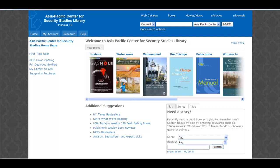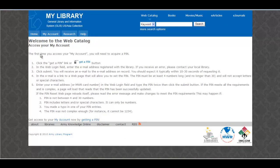If you haven't used the catalog before, the first thing you need to do is set up an account. This will give you access to a lot of neat features that I'll talk about later. First, let's get you set up. Just click on the first time user. From here, just follow the on-screen instructions. When you ask for an email address, be sure to use your apcss.org email address and use some easy-to-remember number for your PIN.